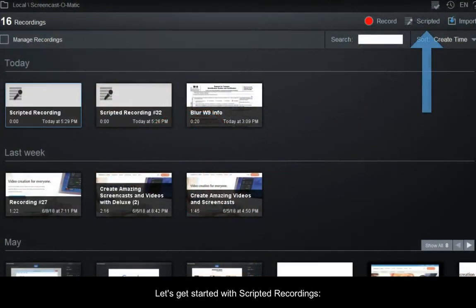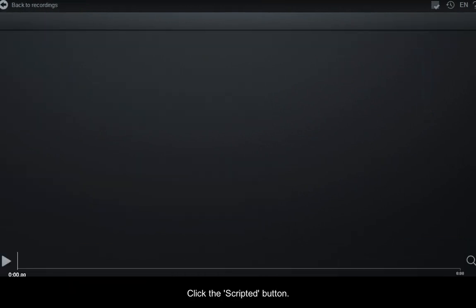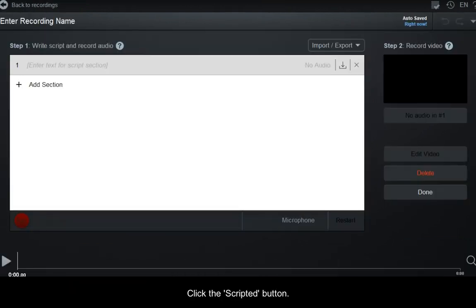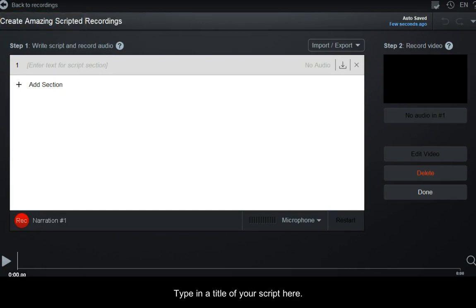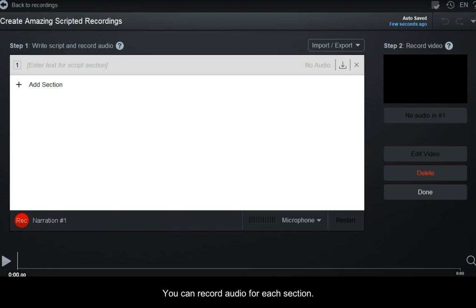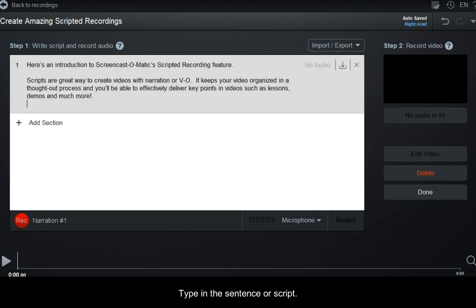Let's get started with scripted recordings. Click the Scripted button. Type in a title of your script here. You'll need to break up your script into sections. You can record audio for each section. Type in the sentence or script.